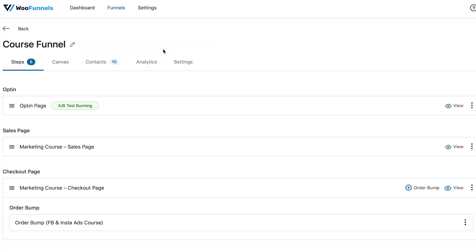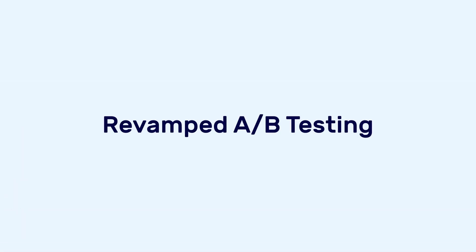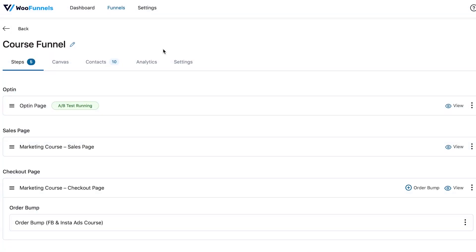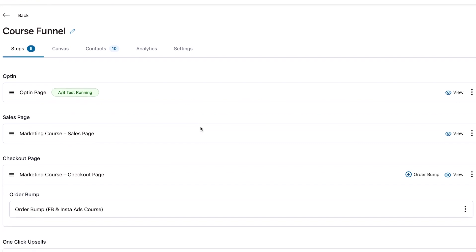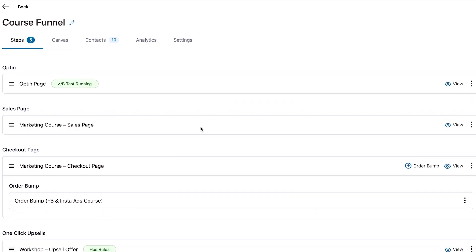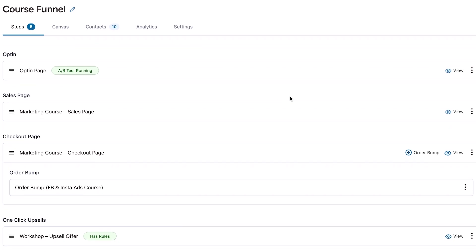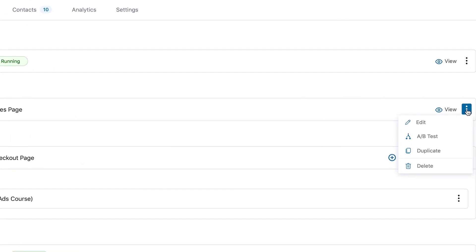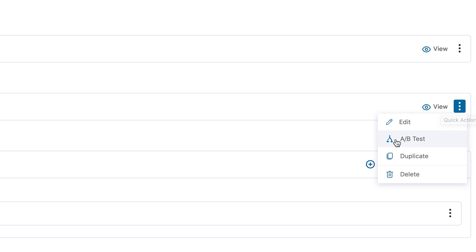Speaking of A/B testing, the next update is the integrated A/B testing experience. Prior to this, if you wanted to split test your funnel, you had to install a separate module. But with Funnel Builder 2.0, that changes. Let's say you want to A/B test a sales page — all you have to do is within the funnel, click on the three dots and then click on A/B test. Here, the original variant is getting 100% of the traffic.